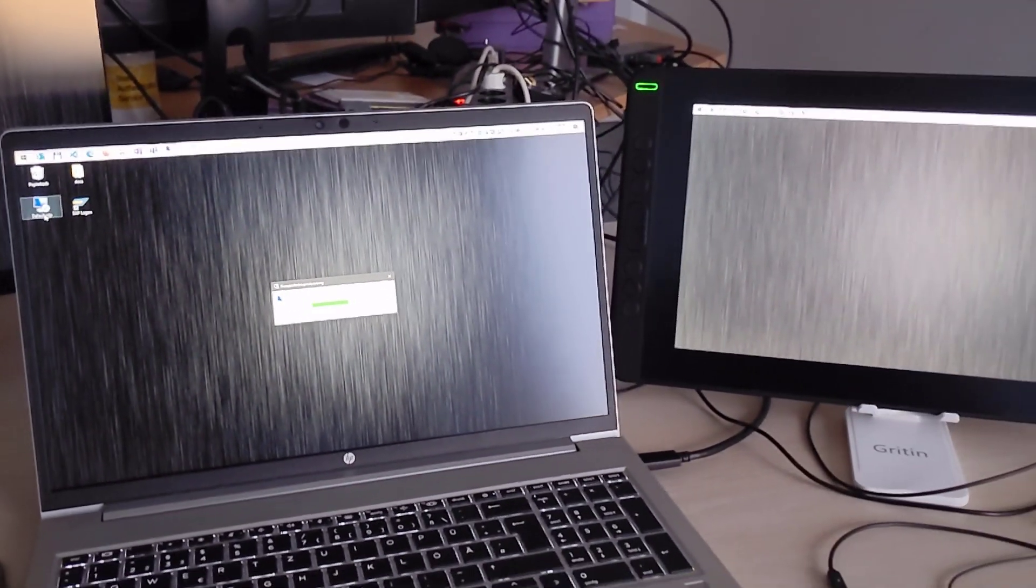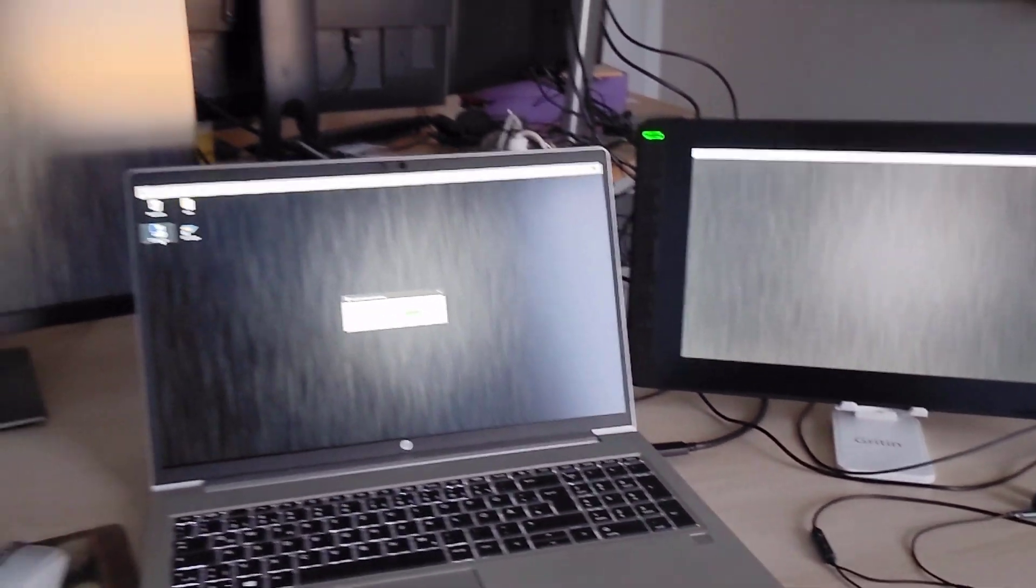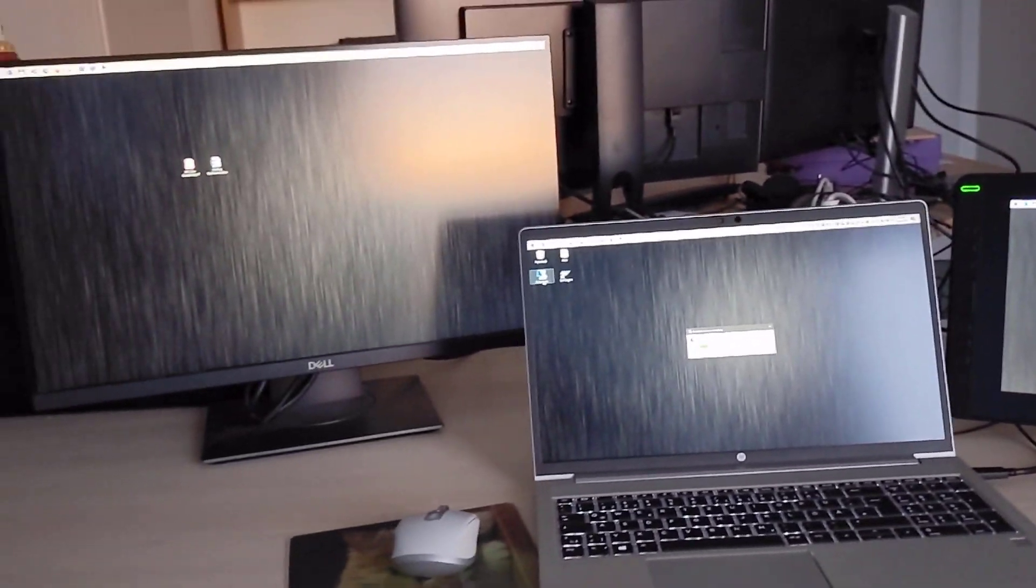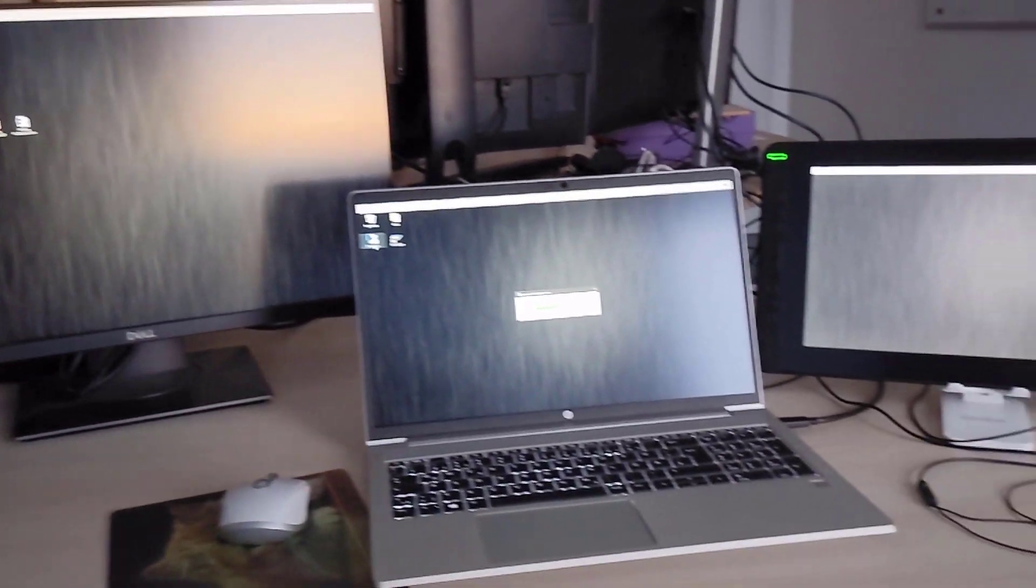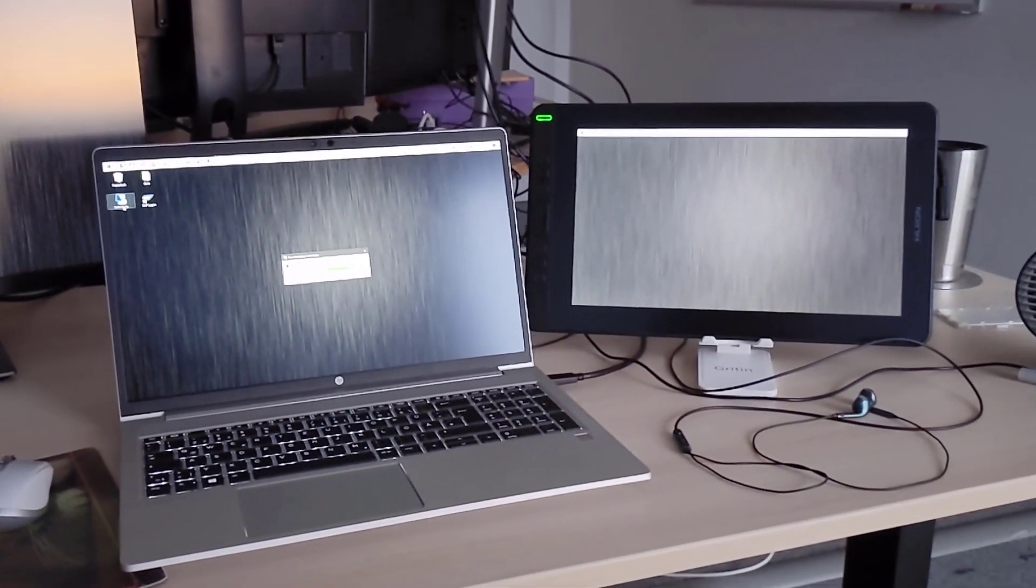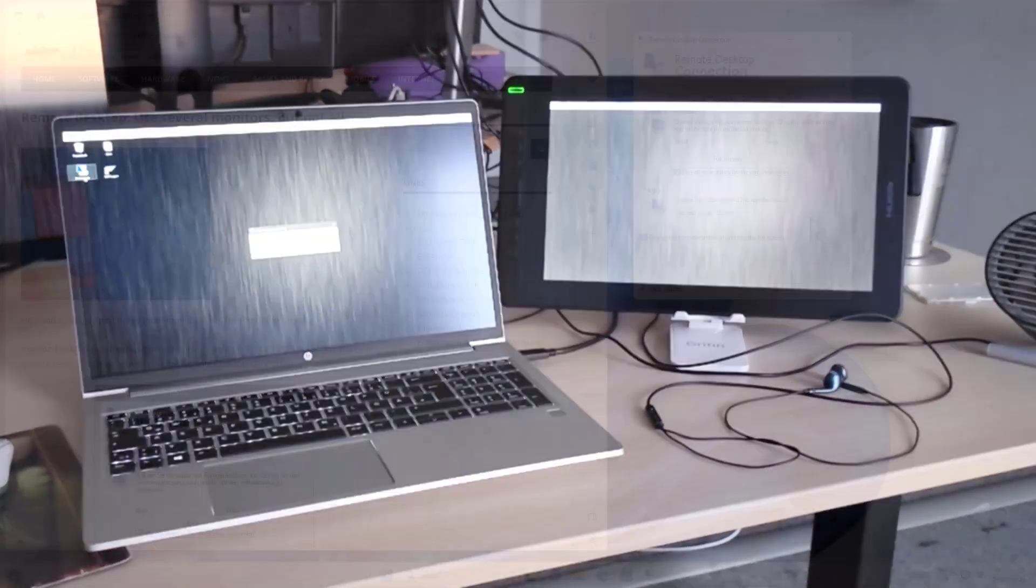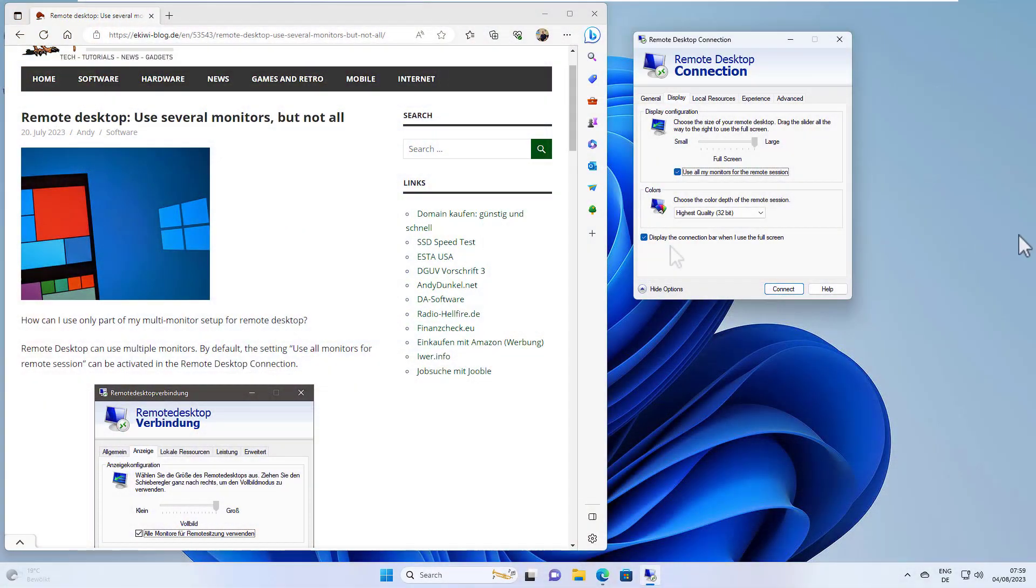In my case, at work, I have three displays, and I only want to use two of them, not all three. Here's how to do it.